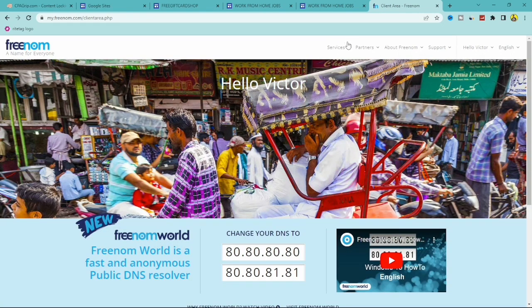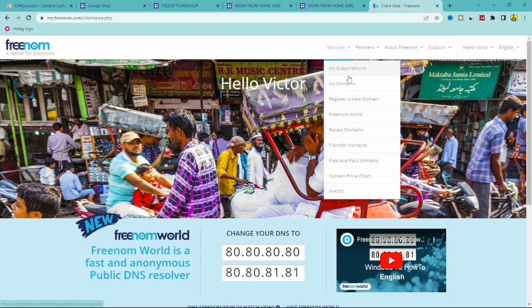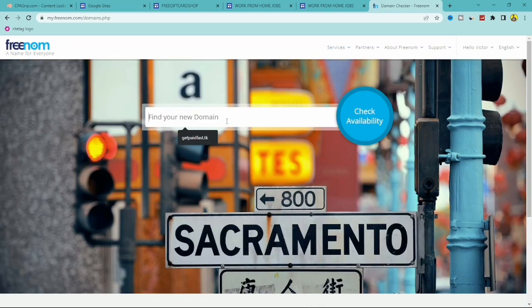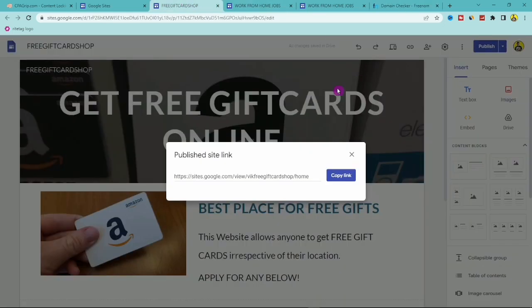Once you're logged in, go to the Services menu, click the dropdown, and click on 'Register a New Domain.' Then in the search box you can try out new domains.